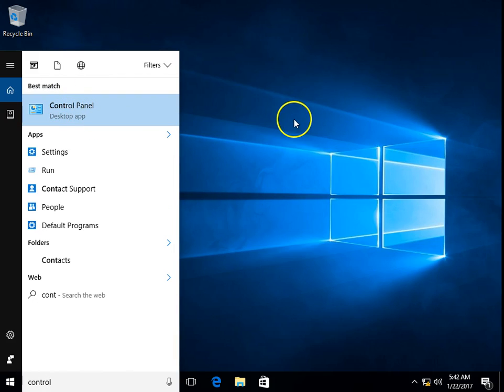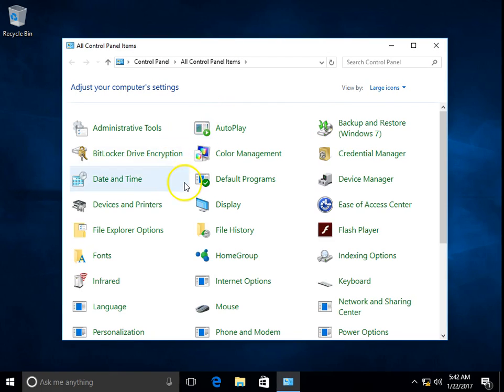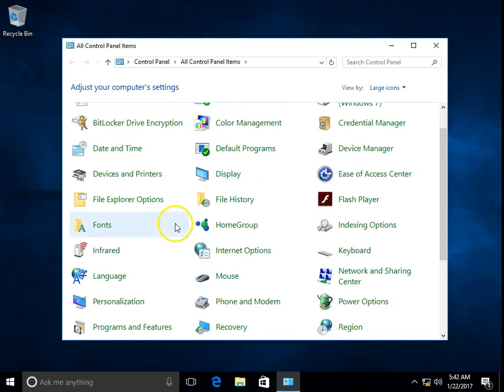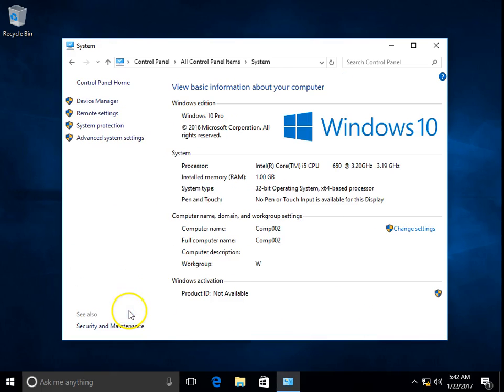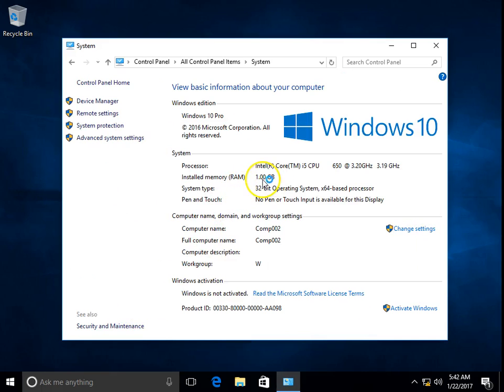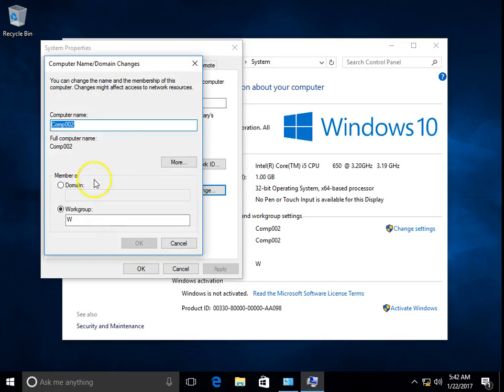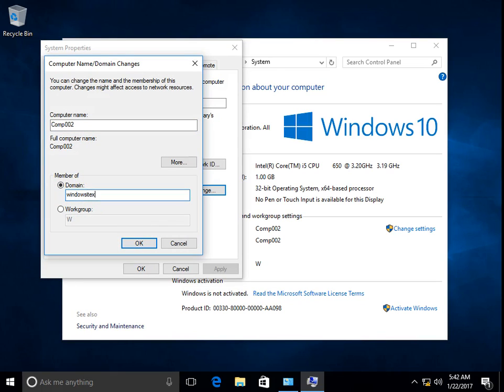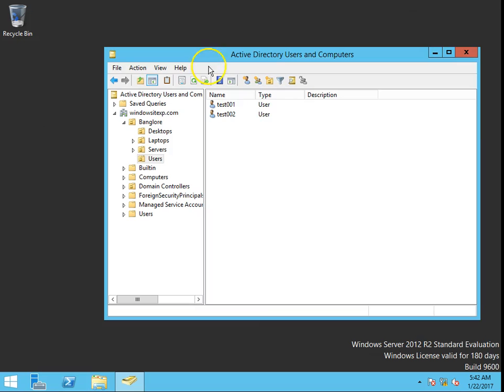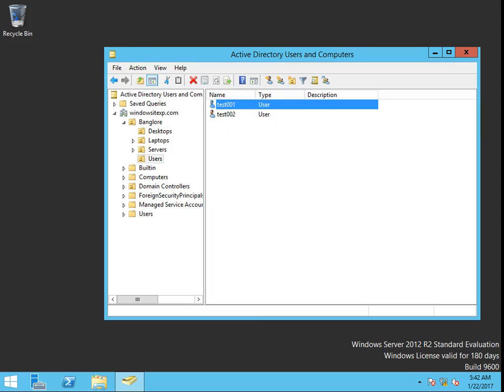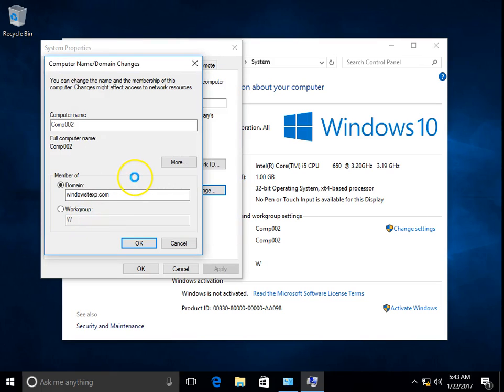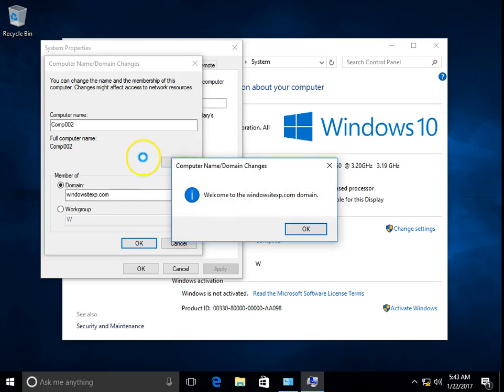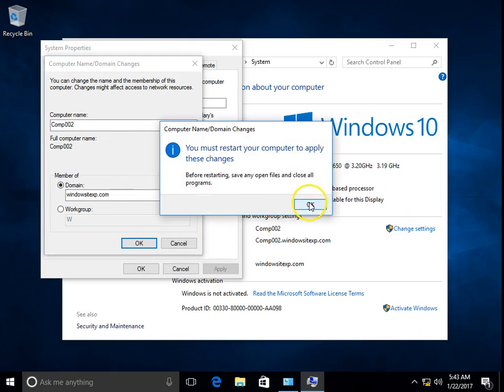Go to Control Panel, in the System, change settings and click on Change, then Domain. I'm going to use the test001 account. Normally it will create a computer account into the Computers OU, that is the default computers container.